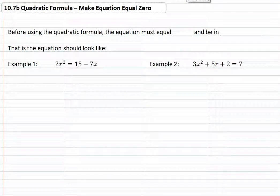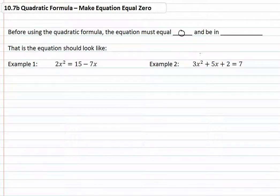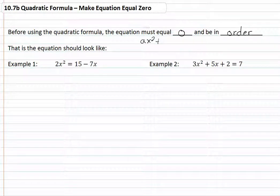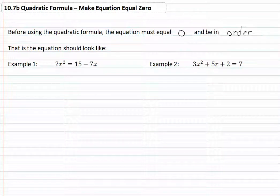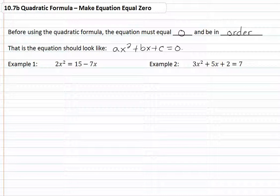10.7b: quadratic formula — make the equation equal zero. Before we can use the quadratic formula, the equation must equal zero and it must be in order. In other words, it should be in the form ax squared plus bx plus c equal to zero. So it looks something like this.